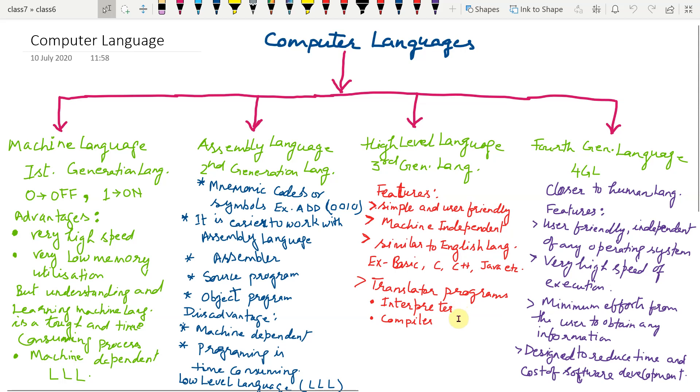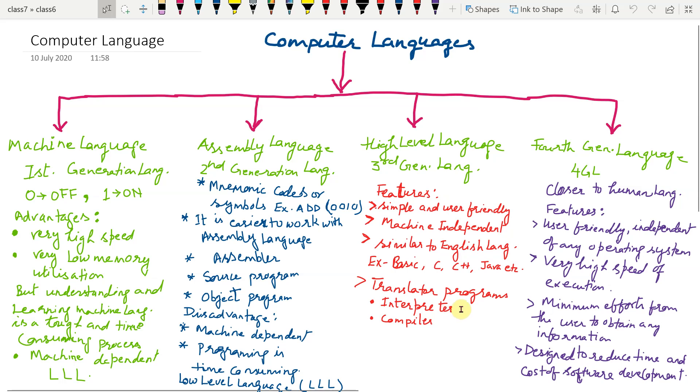What is interpreter? It is a translator program which translates a program line by line. If any errors are found, they are to be removed immediately. Interpreter programs are preferred for beginners and it is slow in execution speed.